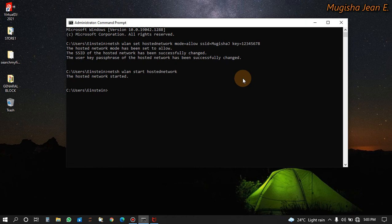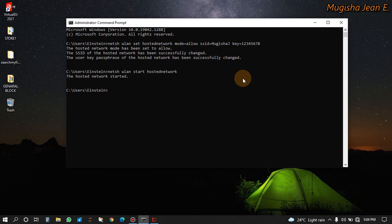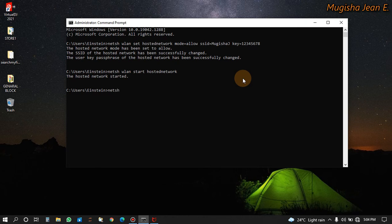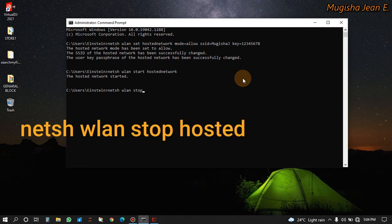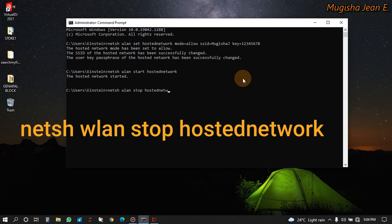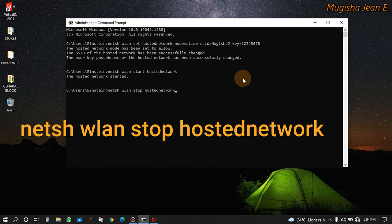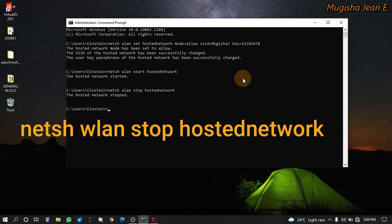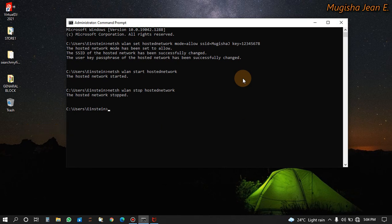After that, let me show you how we stop it. You just write netsh wlan stop hostednetwork. And the hosted network stopped.